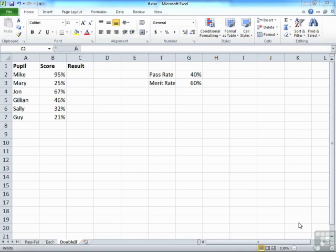Well, in 2007, the ability to nest was increased to 64 and that still exists in 2010. Now, the chances are you won't need that many, but it's nice to know that they're there. So when you nest, as long as you keep the original syntax in mind, then you'll find the logic follows.